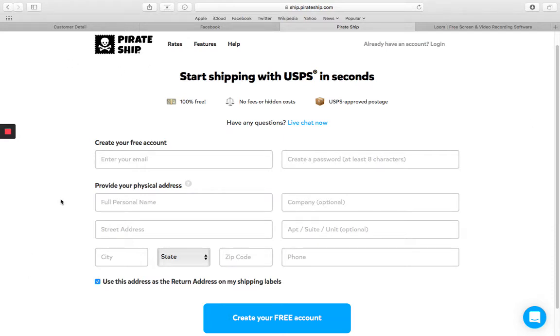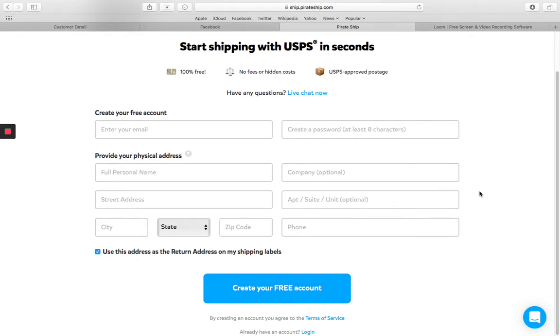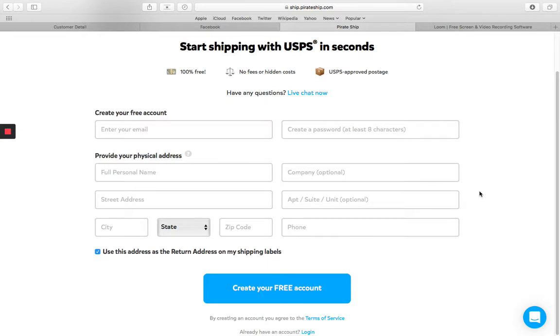So all you need to set up your account is an email address and a password. You're going to put your address information and then you can create the account. So once you have that all set up and you go to ship your first package, then it will ask you for your payment information. And I just save my credit card in there and I have them just charge it every single time that I ship out an order. So it automatically saves it in there, just saves a little bit of time.